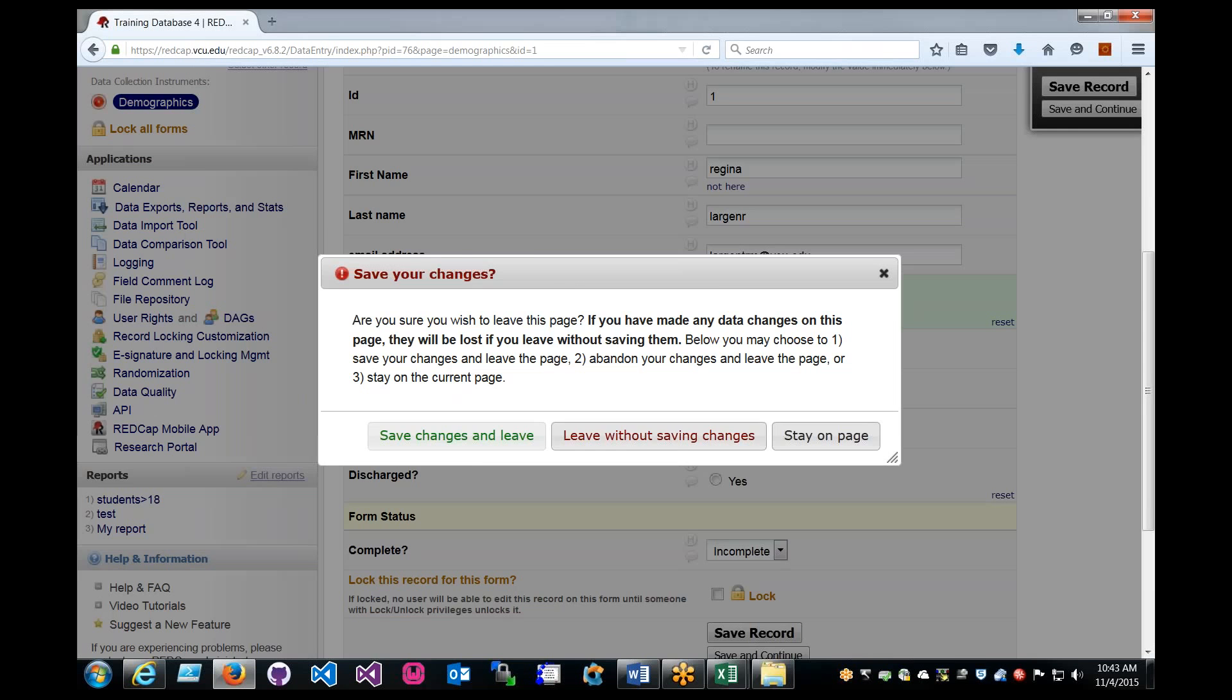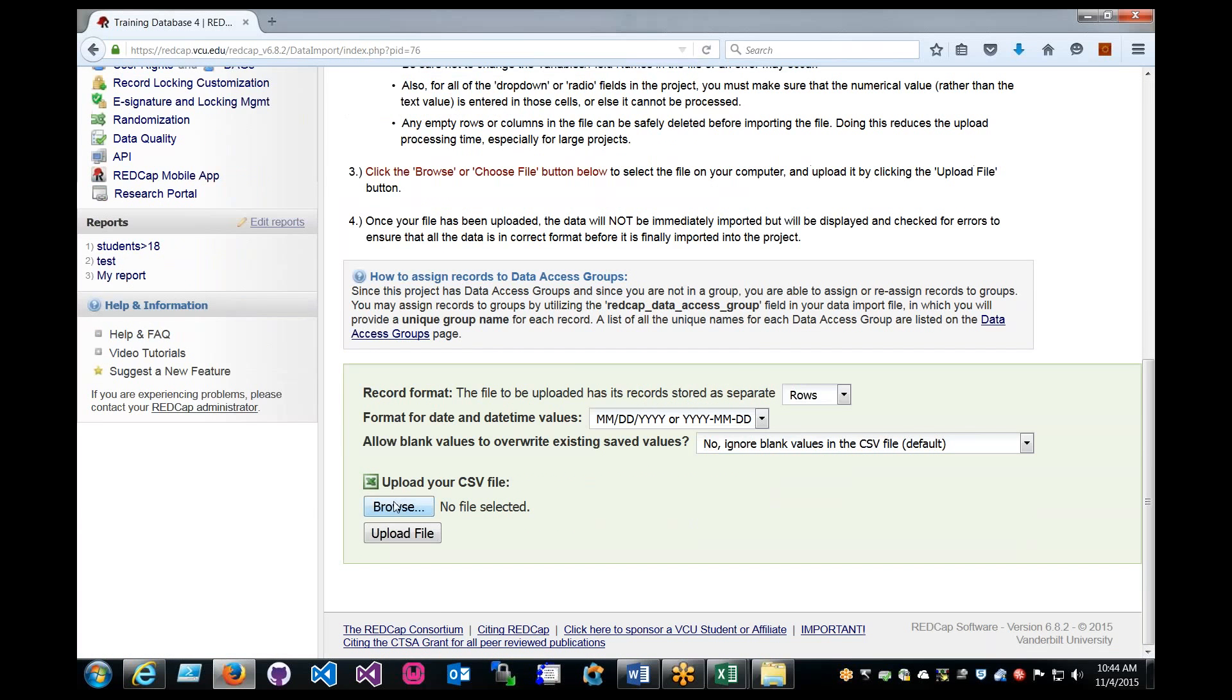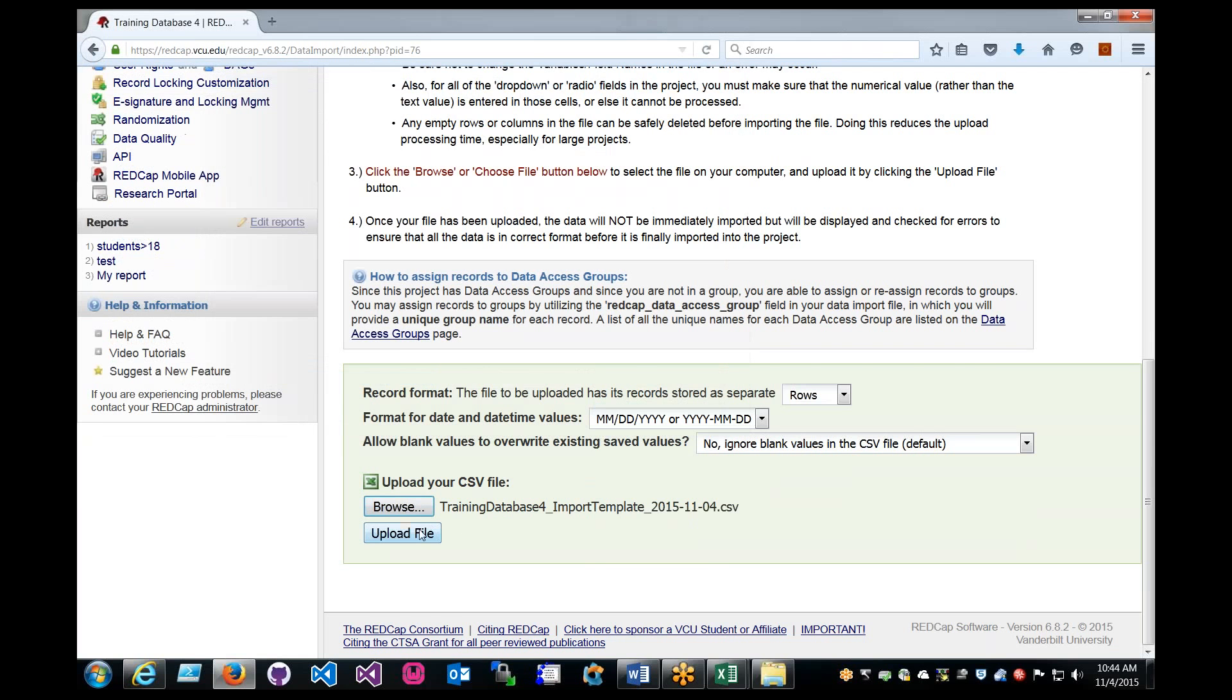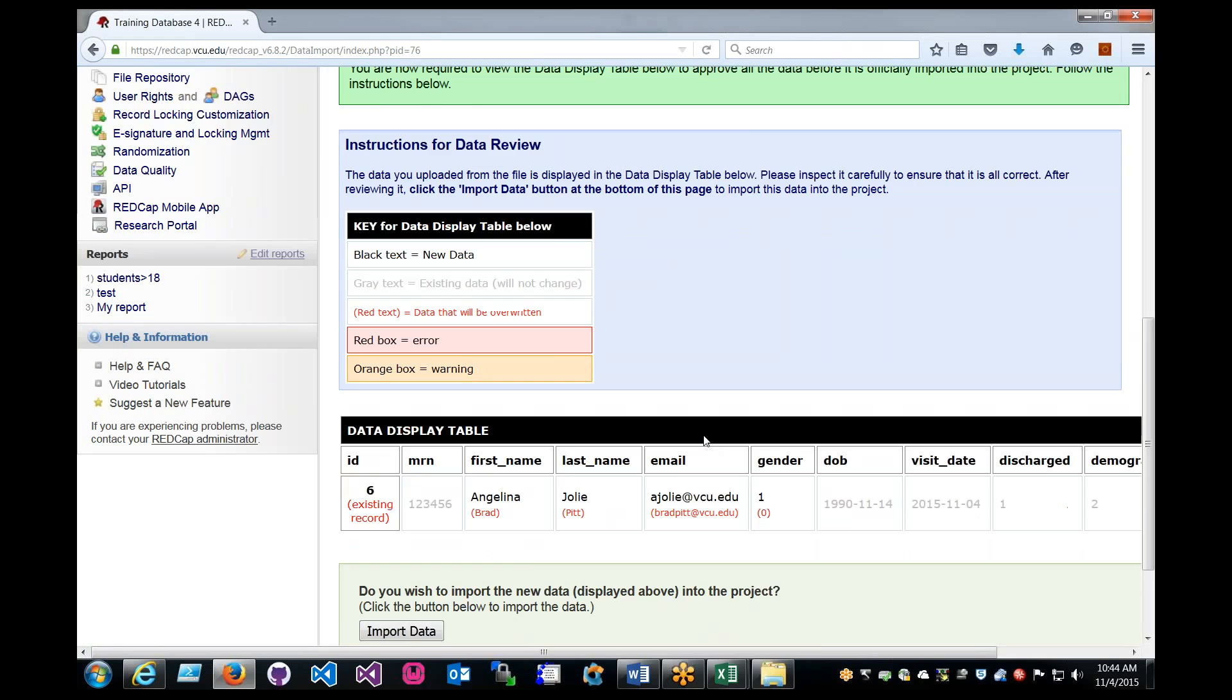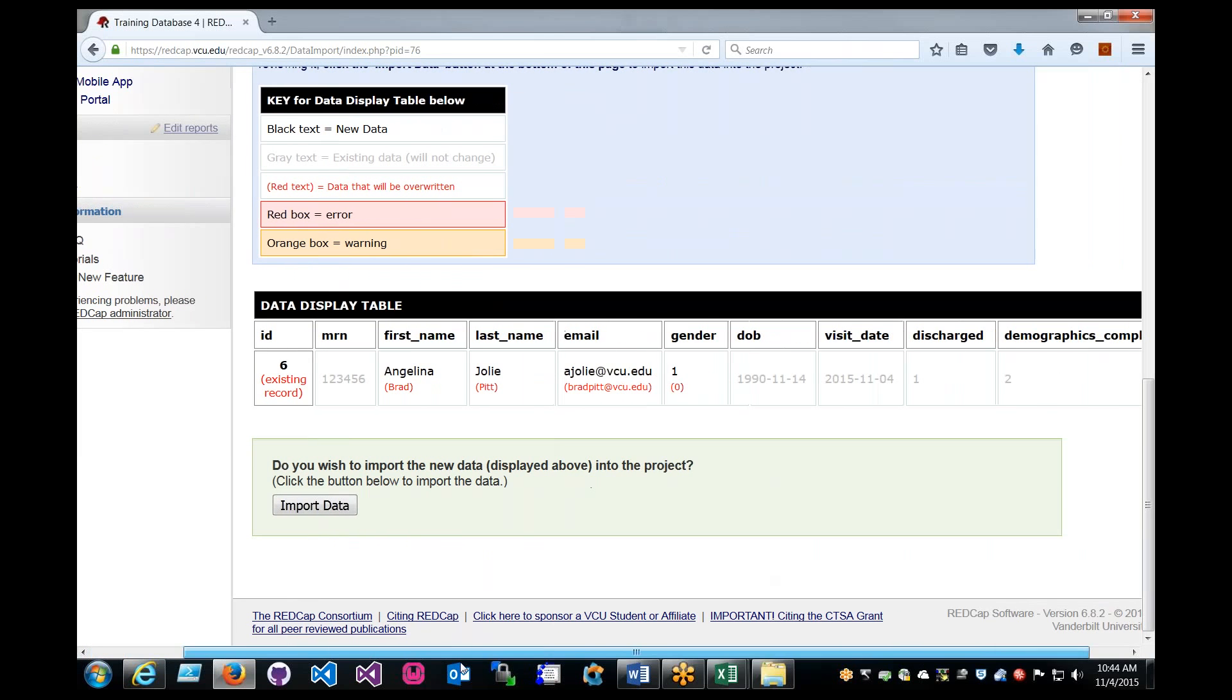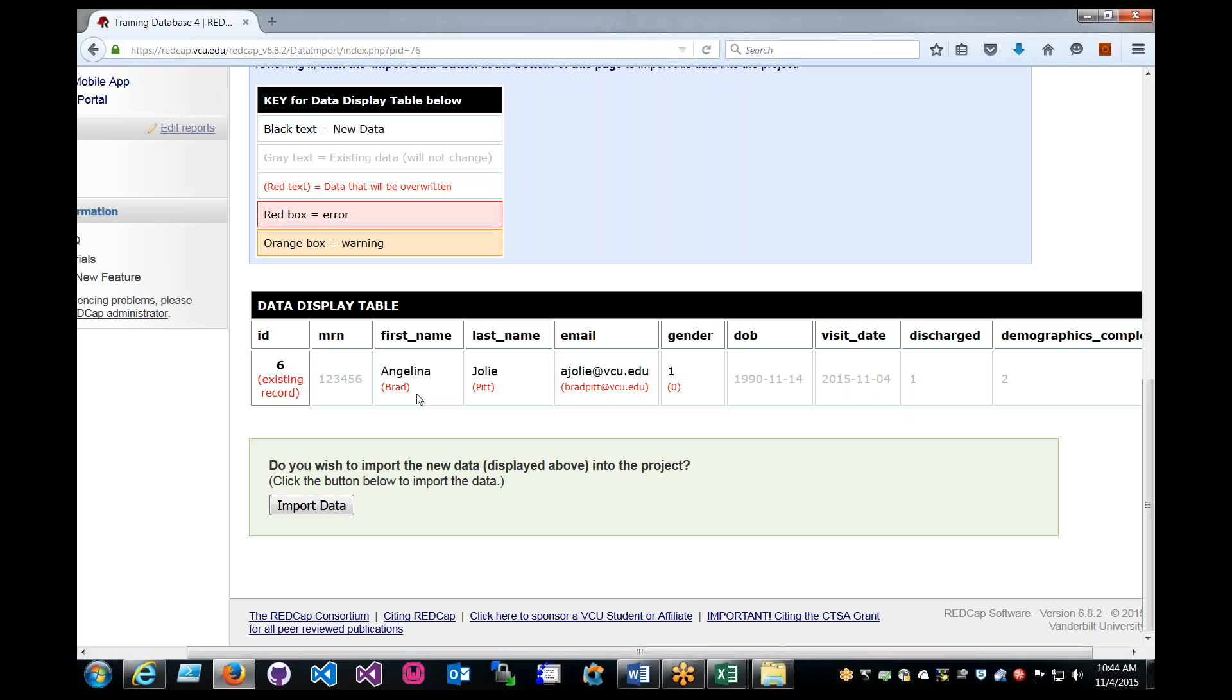Data import tool, leave without saving changes, browse, upload file, and this is what happens. This is where it shows what's going on. Again, red text says that this record already exists, so we're going to be overwriting ID 6, but on top of that, we'll be overwriting name, this was the old name, Brad, and last name Pitt, email, and gender, but the black text is the new data, this will be replacing the old data, and then the gray data, or the gray text is all just existing data, won't change.